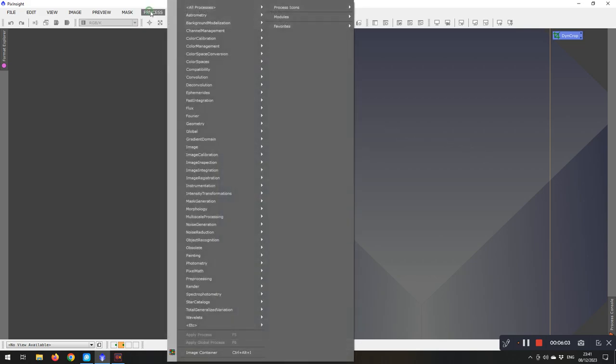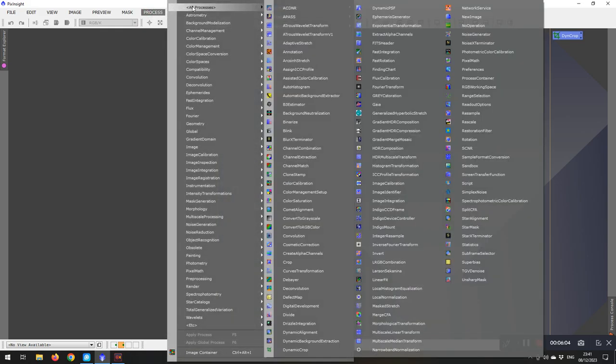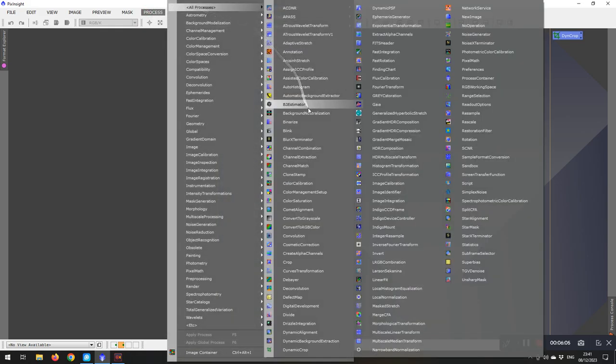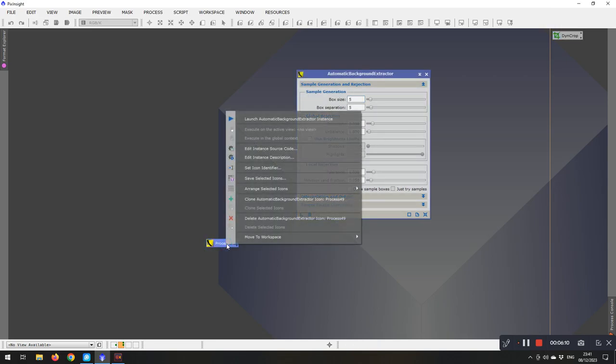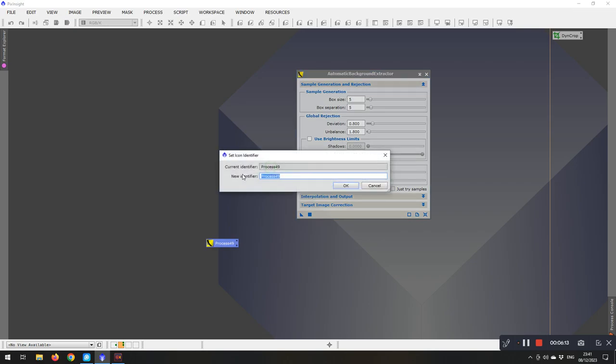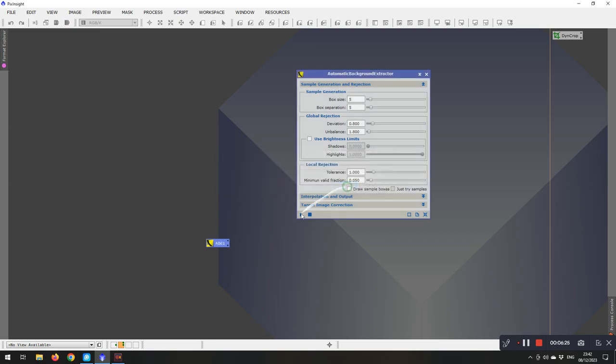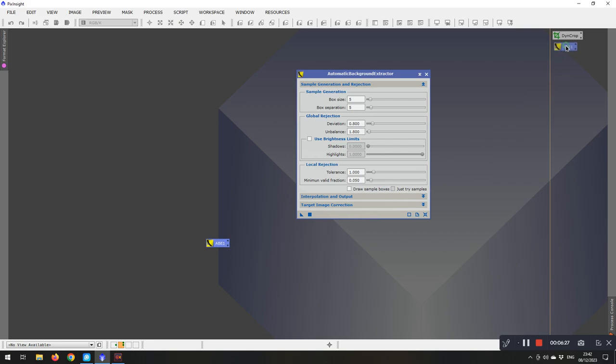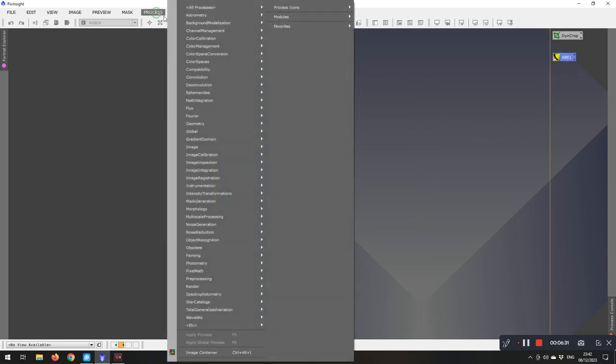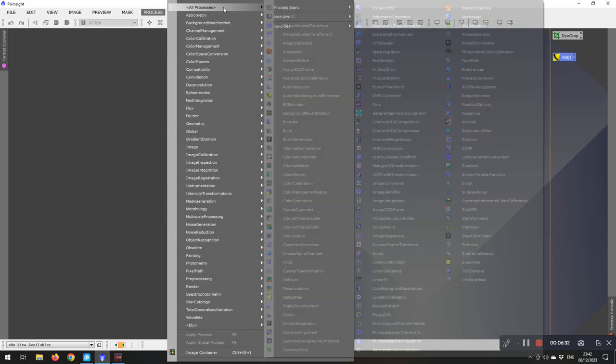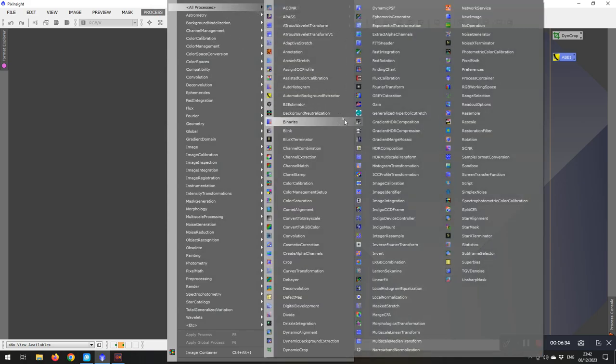So if we open up a second one, so we do automatic background extraction, create the new icon, identify it. I've put a one after this one because I've already got ABE saved on my other set of icons. So we'll pick them up and drop it down over there.